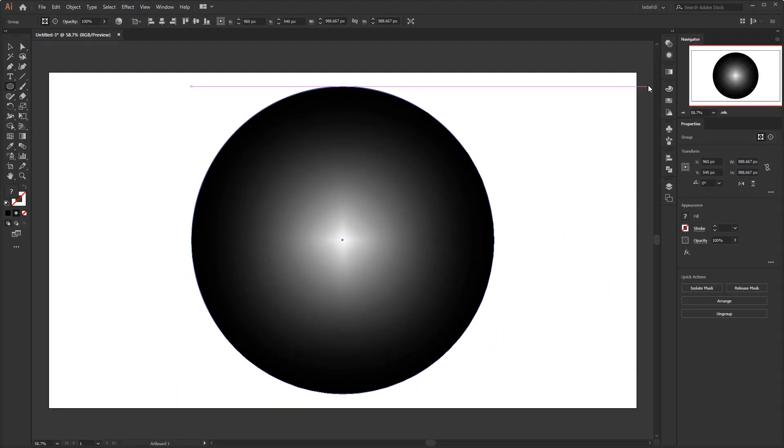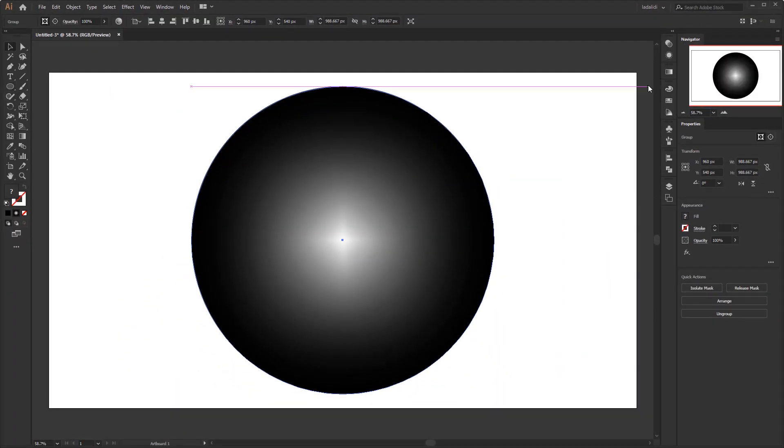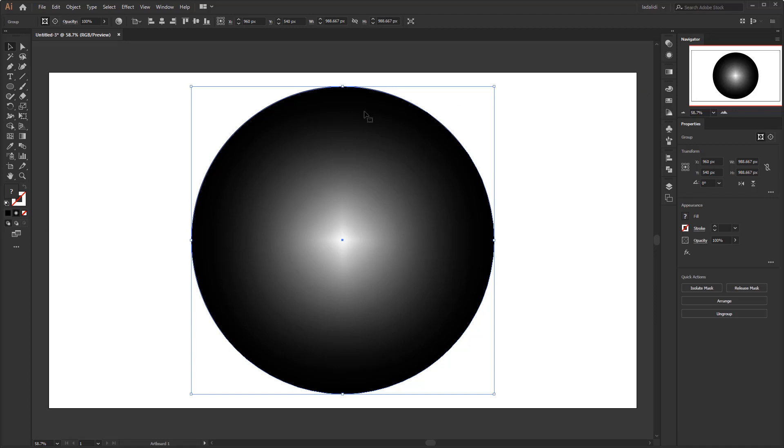At first glance, it seemed that nothing had happened. But by using the expand to objects that have been given a radial gradient, the object will automatically be divided into several mesh lines or mesh objects based on the radial shape, which is obtained from the radial gradient given previously.